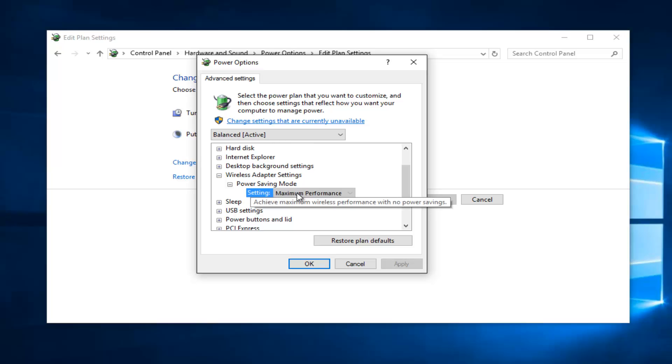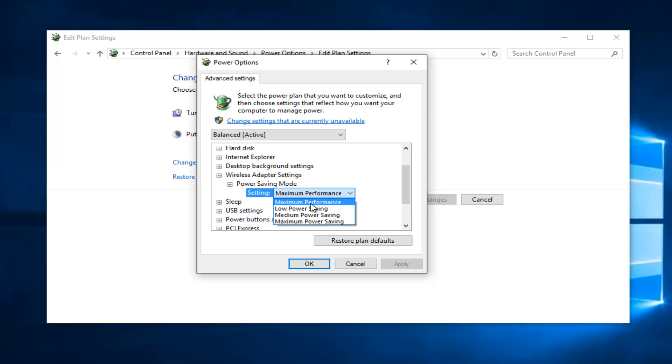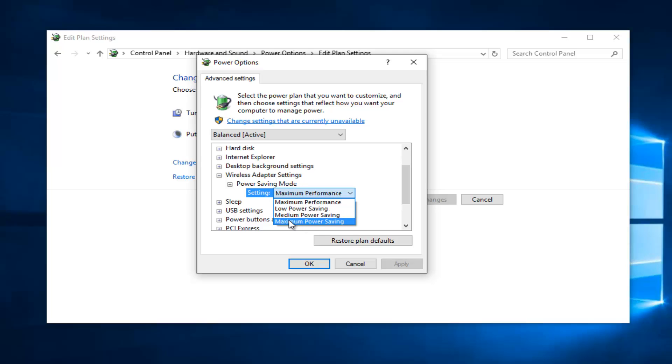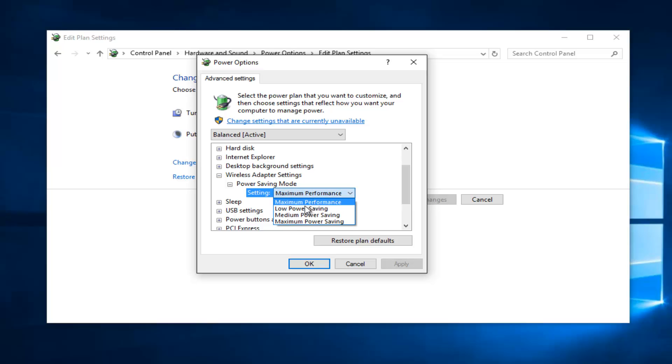In order to change the selection, just left click on where it says whatever setting it might be. It could say low power saving, medium power saving, or maximum power saving. You would just left click on this box and then you would select maximum performance. Then left click on apply and okay.